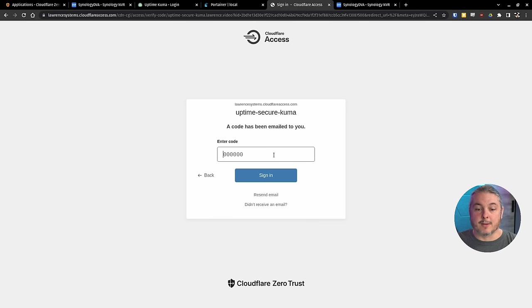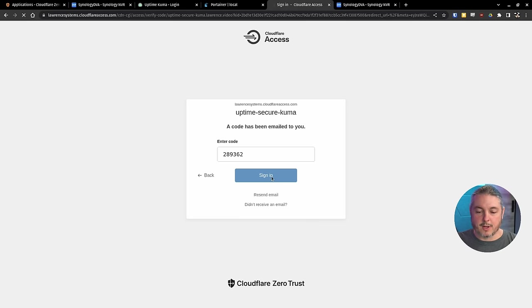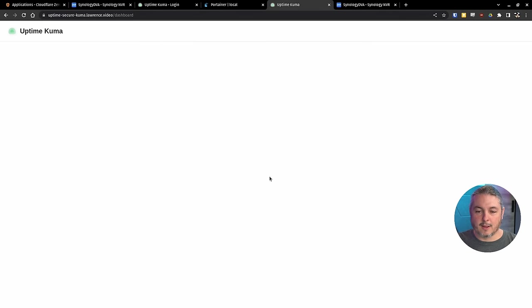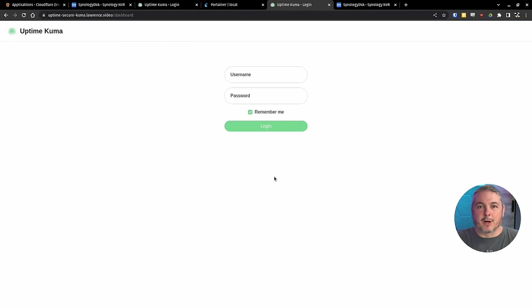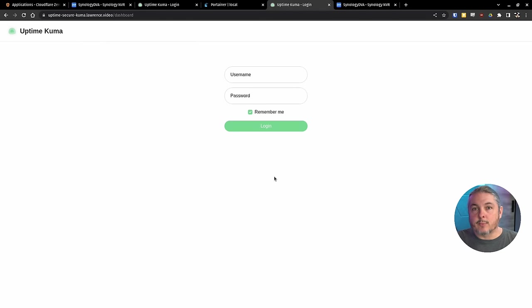Cloudflare has emailed me a code. We're going to go ahead and hit sign in with this code. And now it brings me to the secure version of the Uptime Kuma.